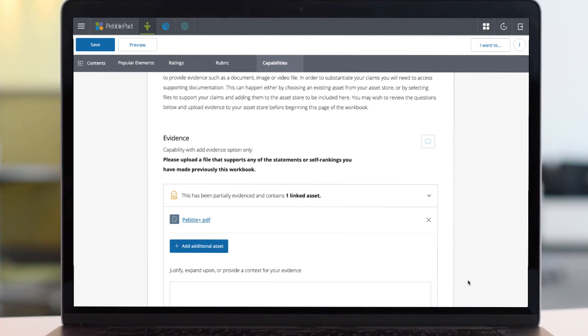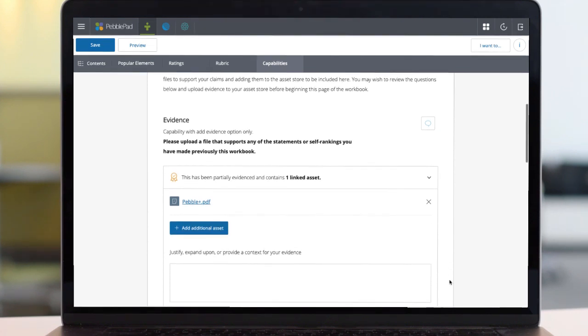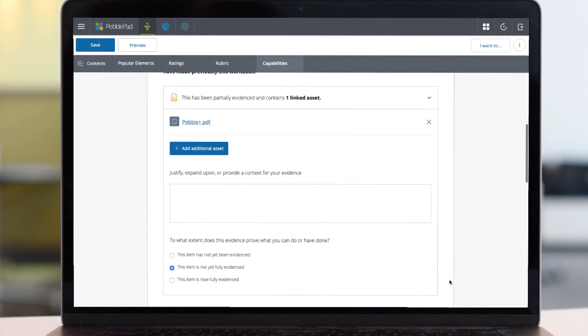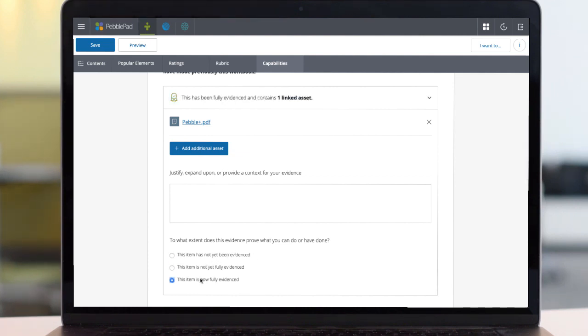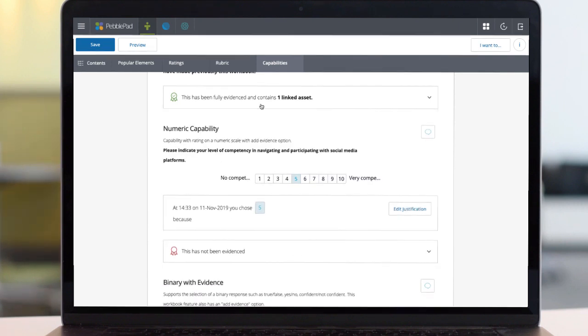In doing so, they can indicate if the attached evidence is all the expected amount. PebblePad uses a traffic light colour code to signify.